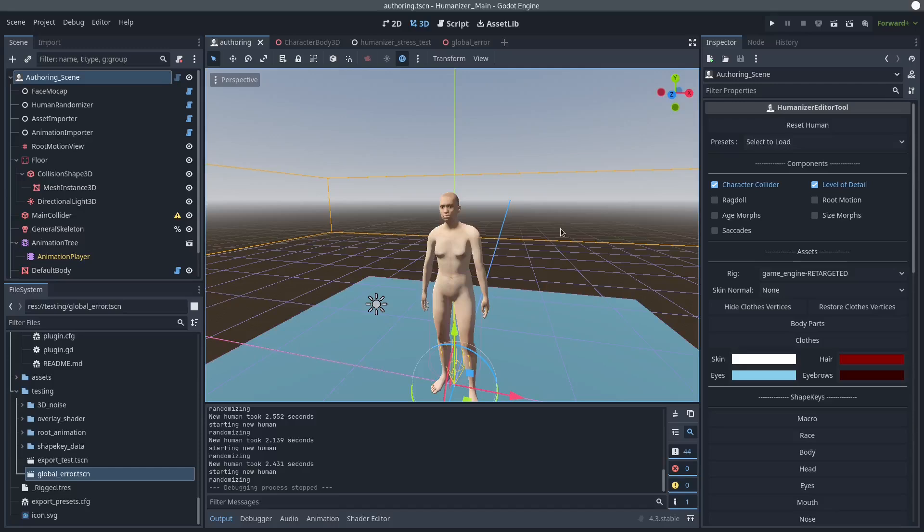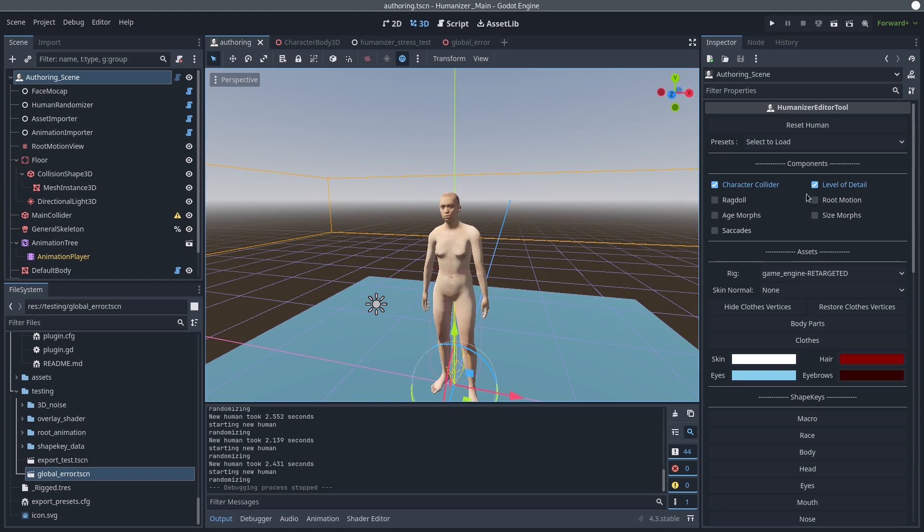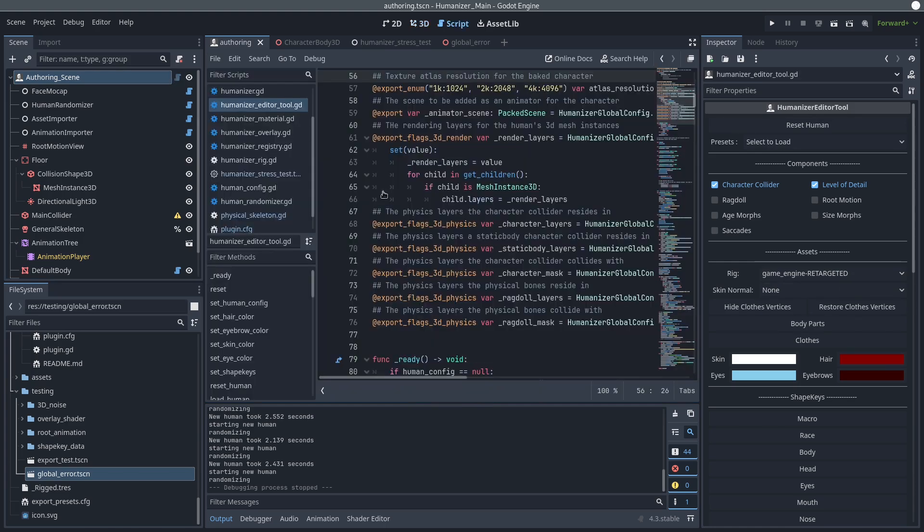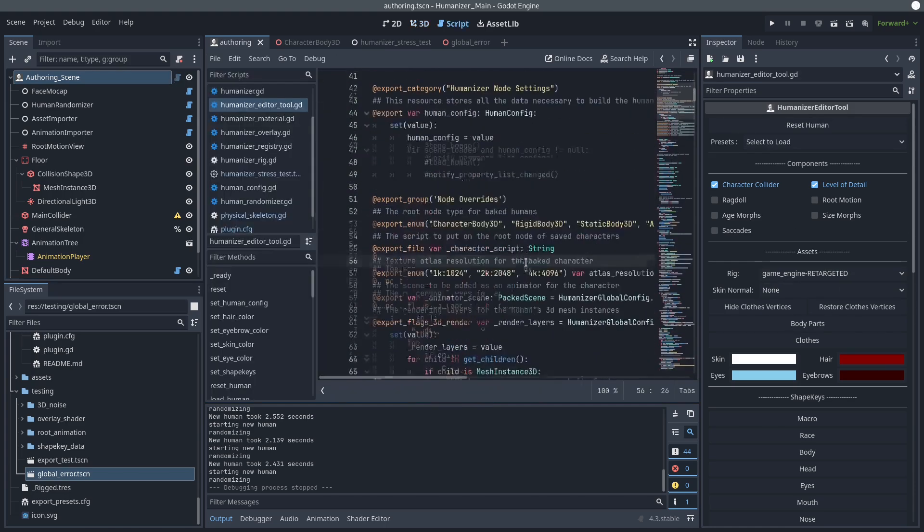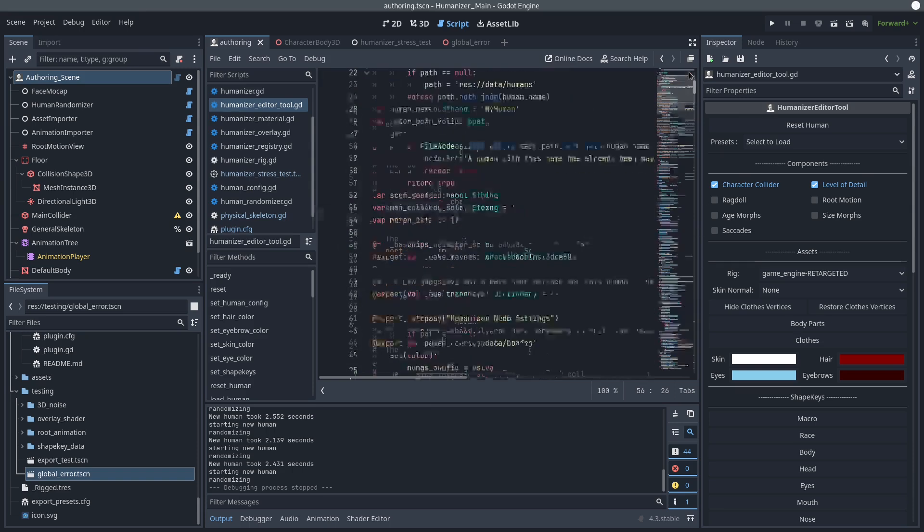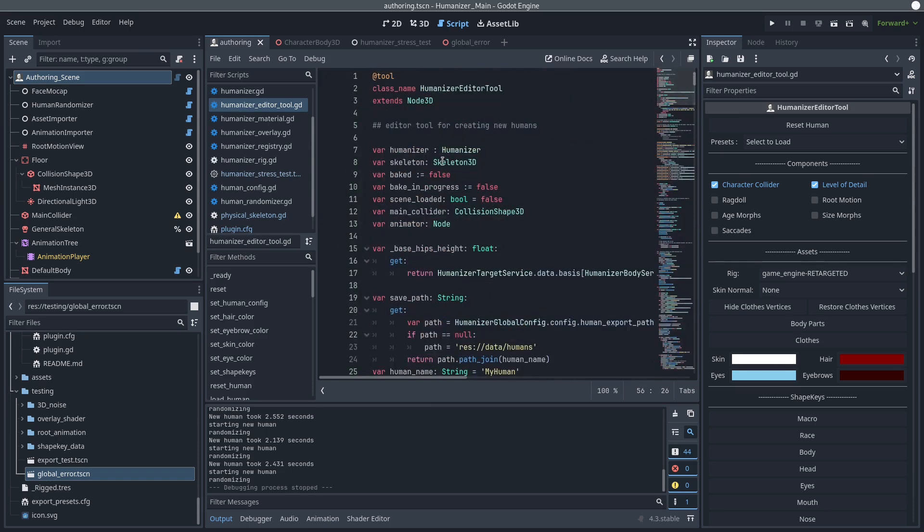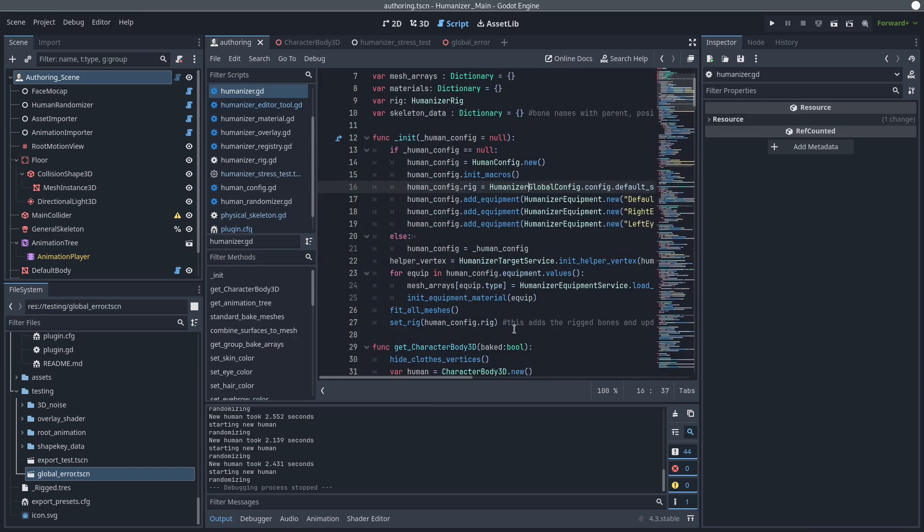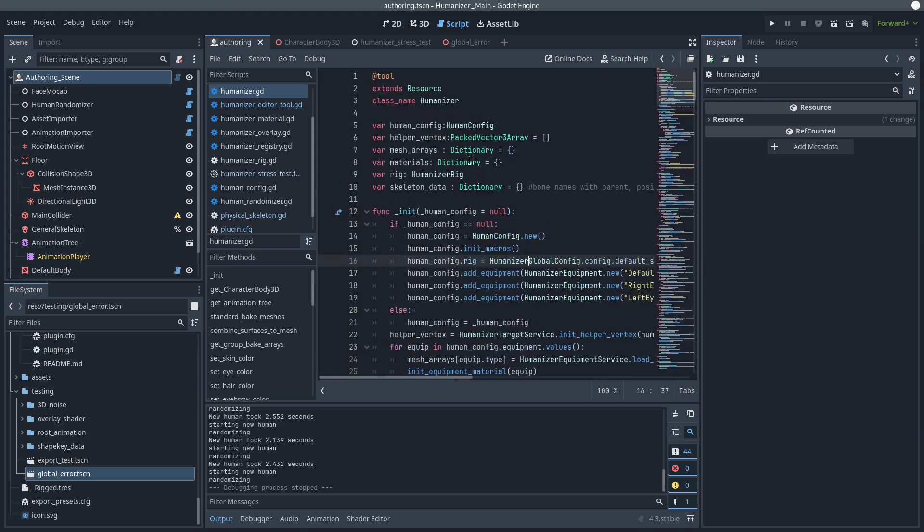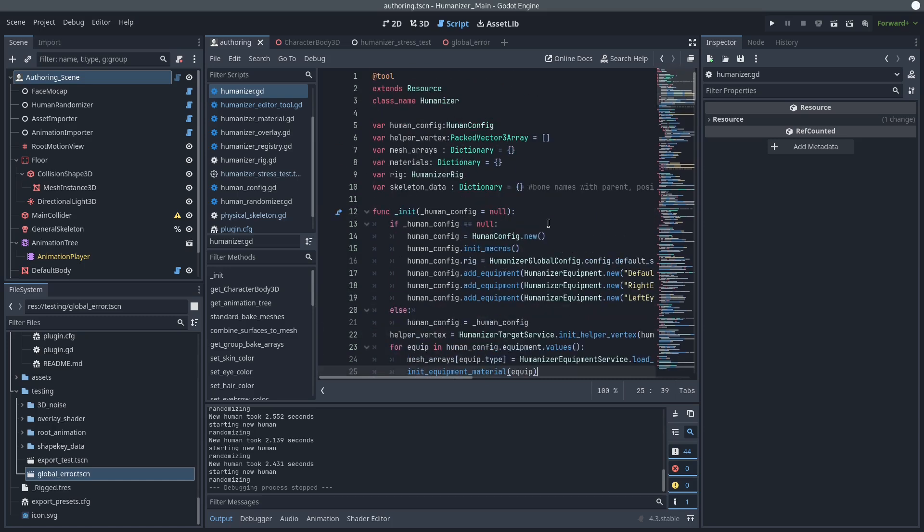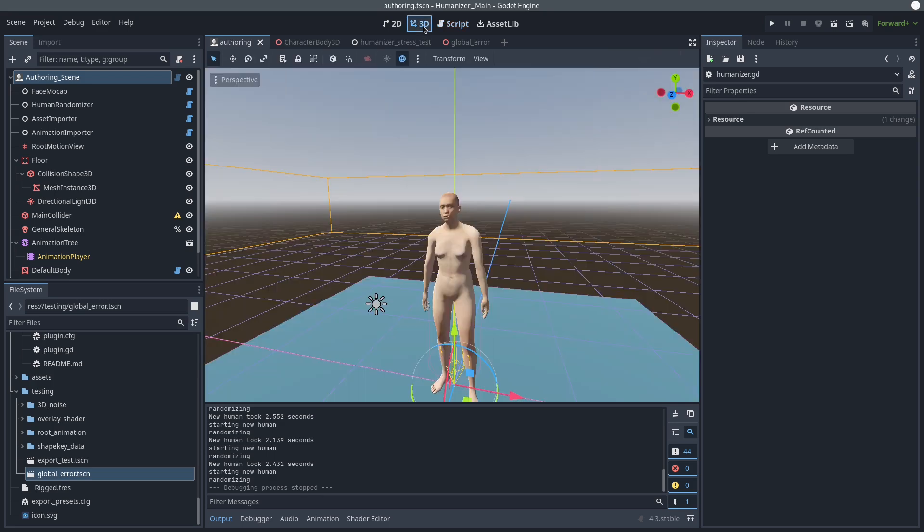And I haven't really added any of the support for the other components in the humanizer class. So these still exist in the authoring scene, but then the humanizer class itself, I haven't added all of those. Basically just the main collider and the ragdoll has been added here. So I still have some work to do for sure.